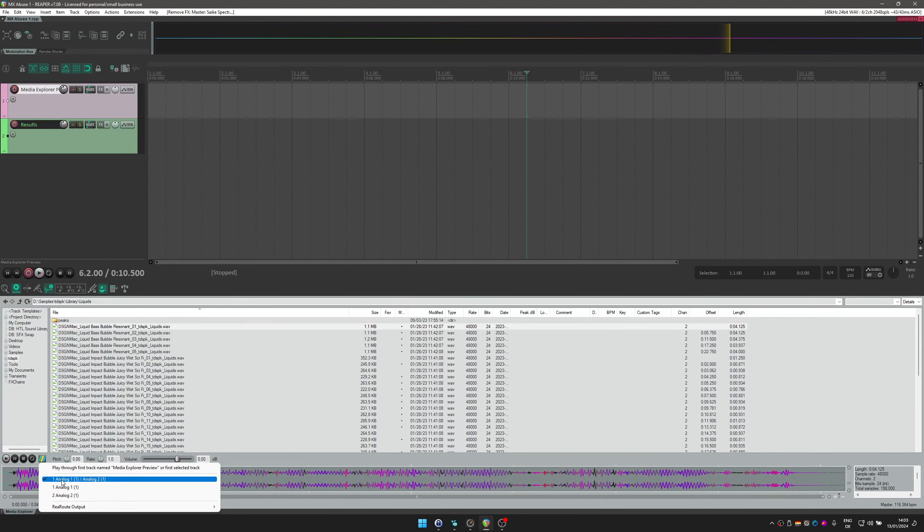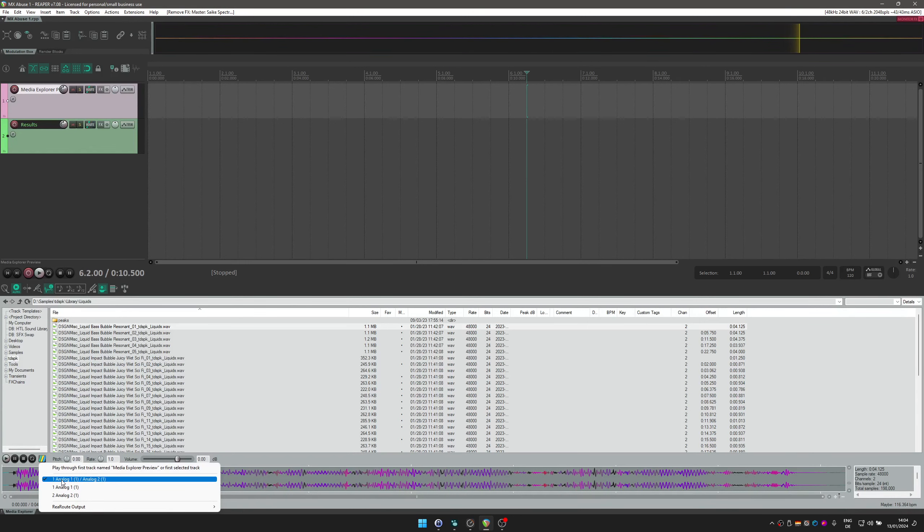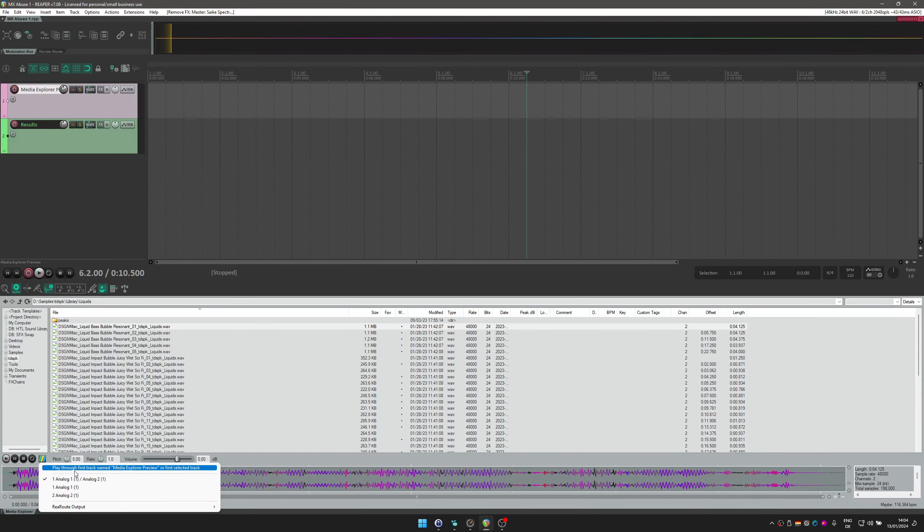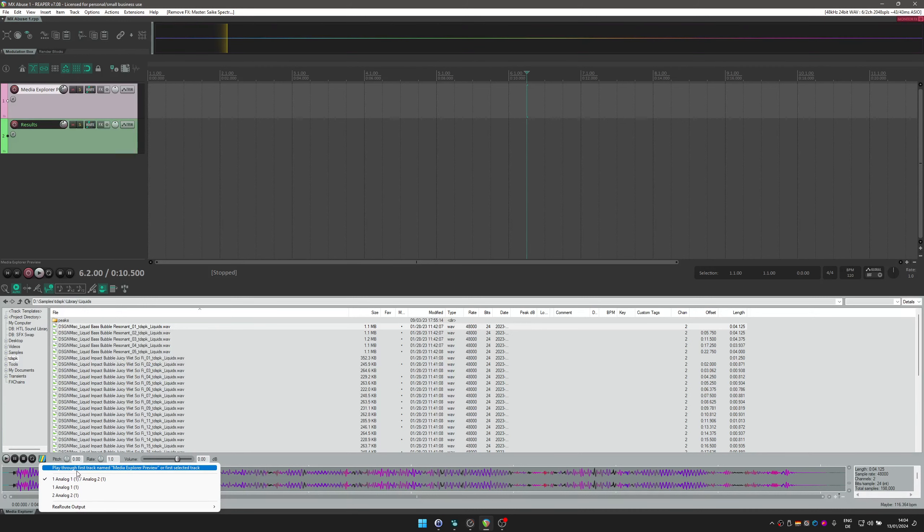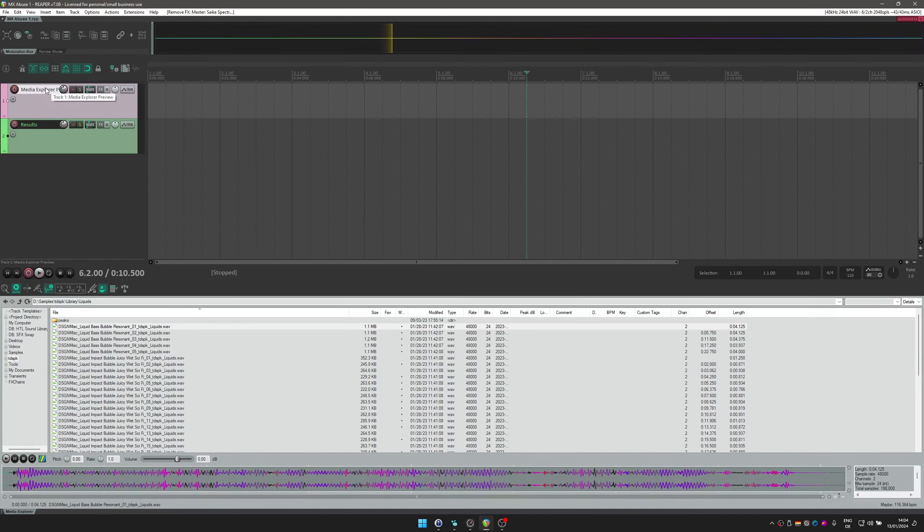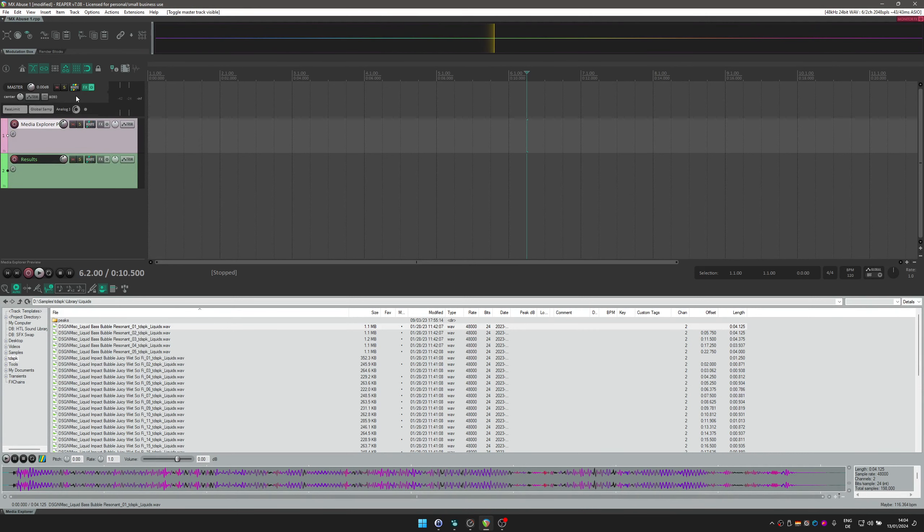But you can also send the audio signal from the Media Explorer to a specific track. That way the signal is sent to the master in the usual way and you can record stuff, put effects on the track, etc. Here there's the setting play through first track named Media Explorer Preview or first selected track. I'll take this option. And as you can see, I have this track here and it's named Media Explorer Preview. I have my master track here.